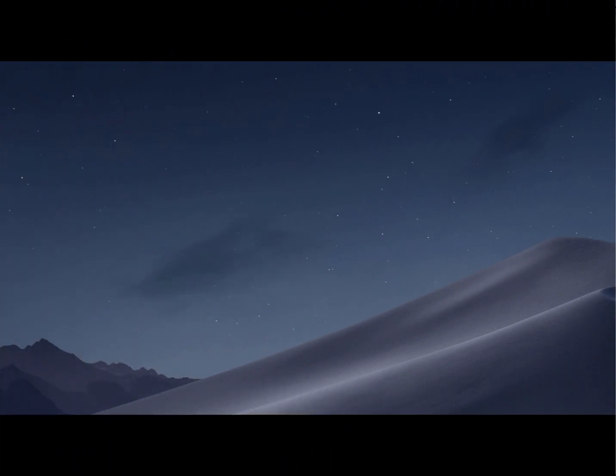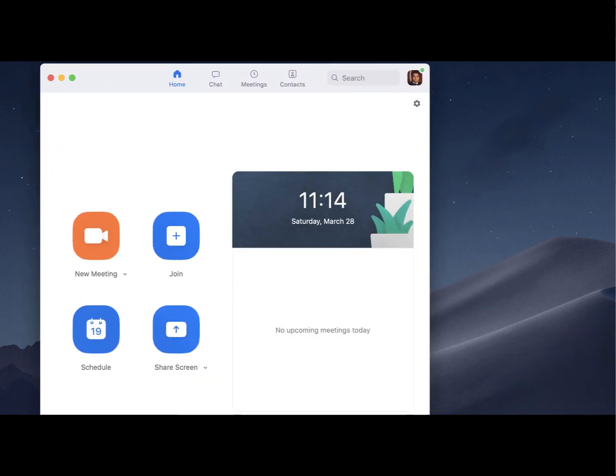Before you can begin properly working with breakout rooms, it's very important that you check to make sure that your local application on your computer has the correct version of Zoom installed.